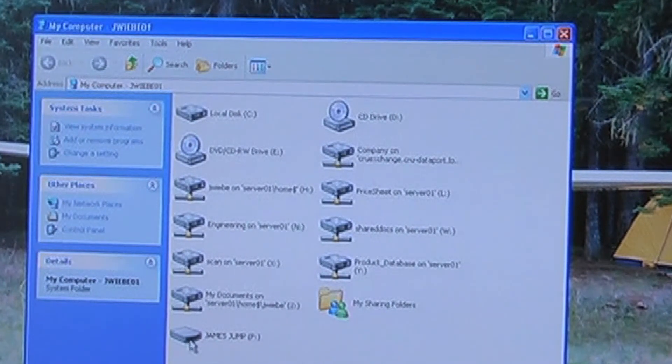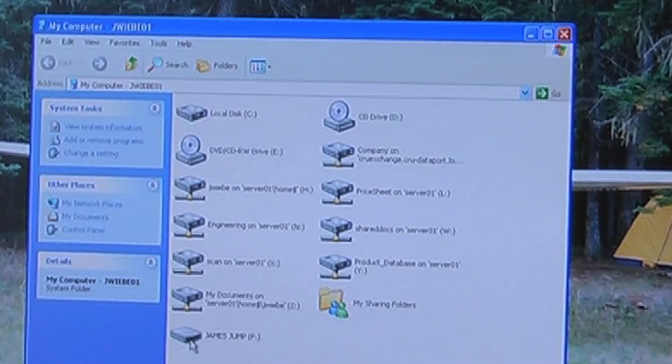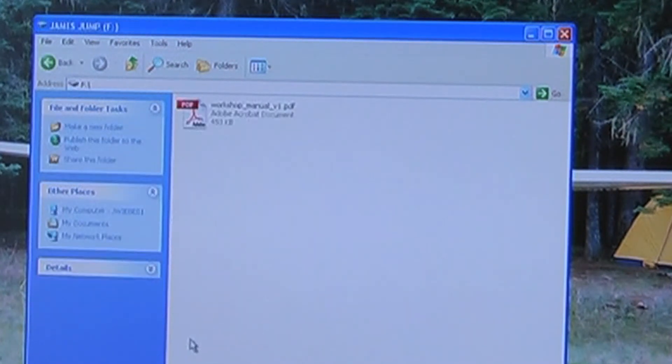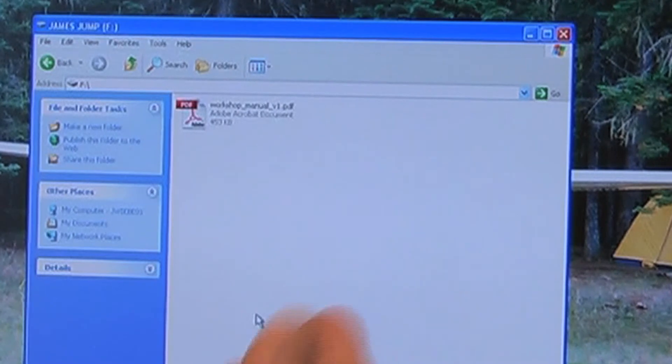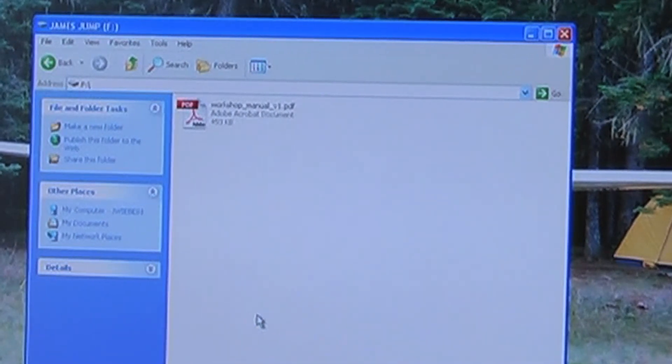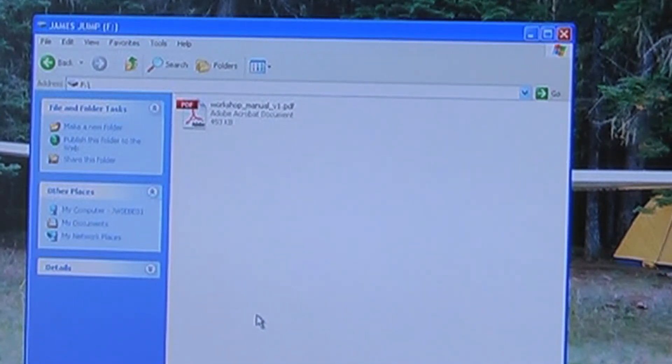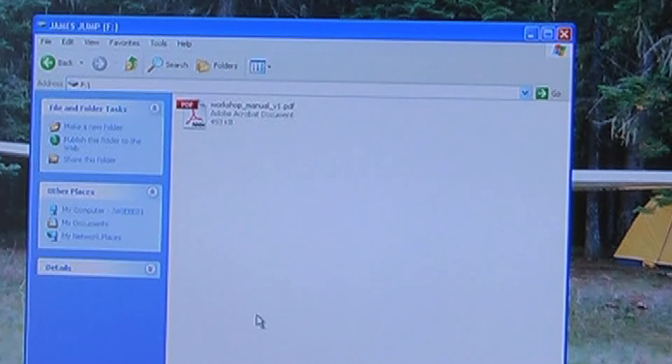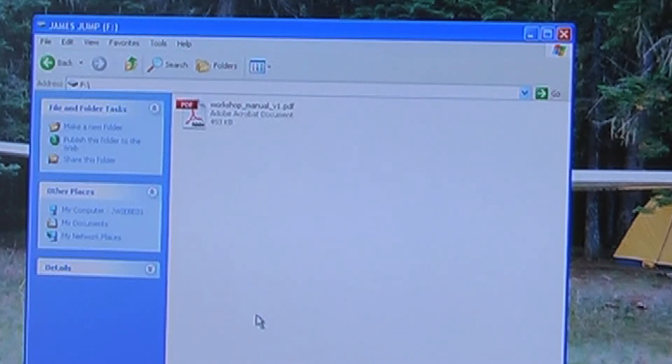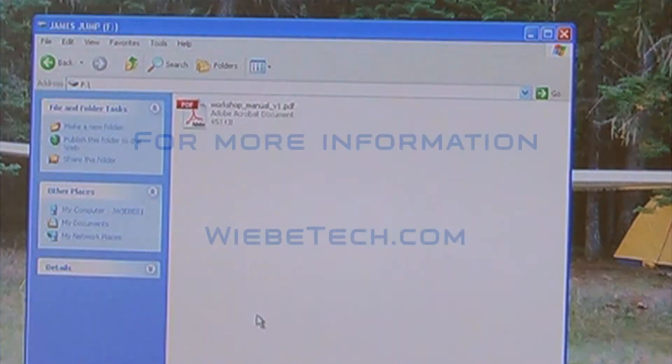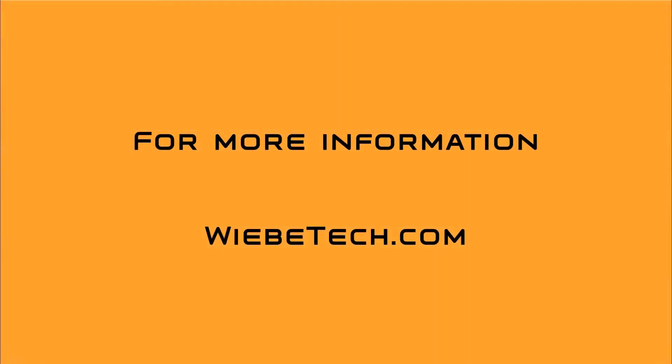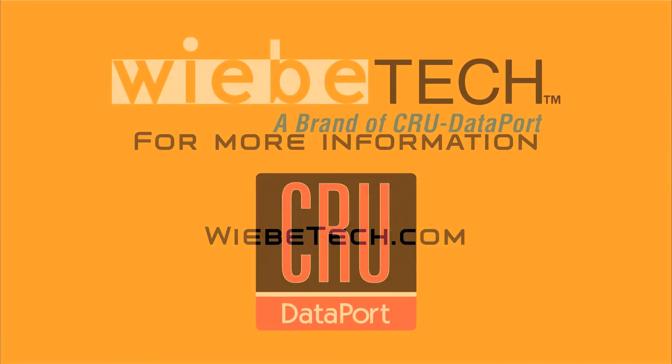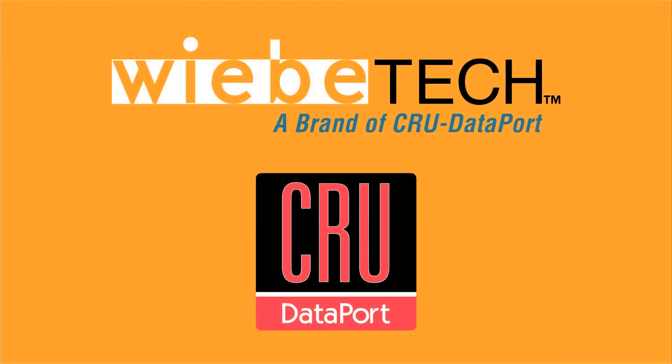You'll recall that we wrote a file to it, but once we open it up, we see that the file is not there. That's because the write operation was spoofed. In other words, it never really occurred, even though the computer thought it did. We've just shown you that it's write blocked and how easy it is to use this new USB write blocker.